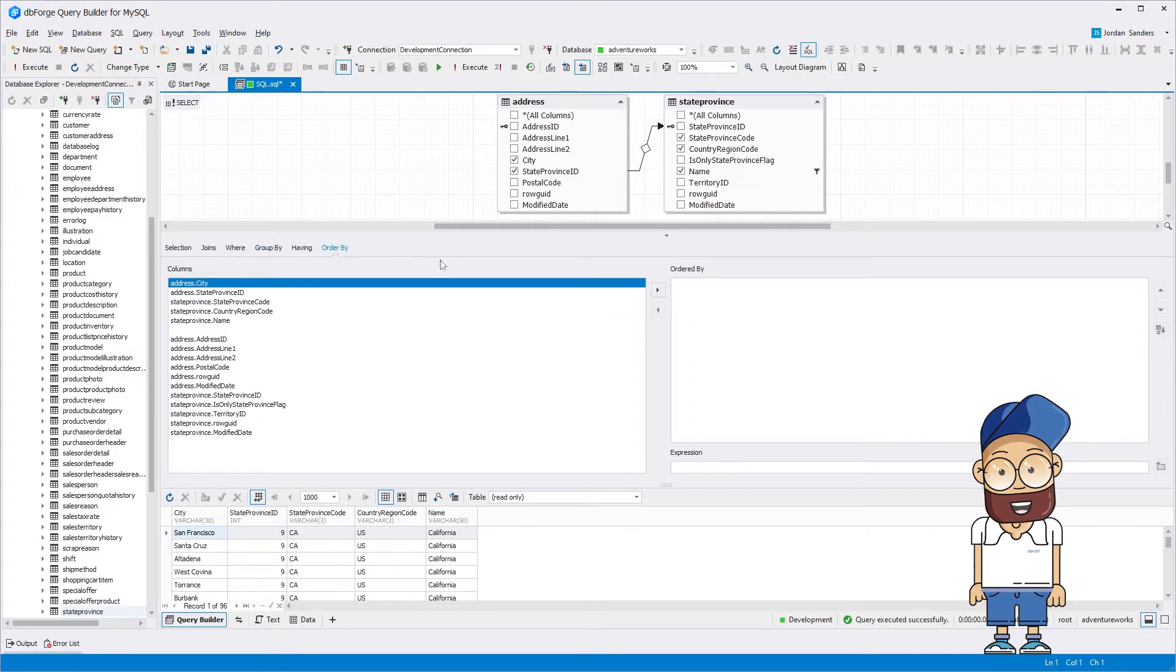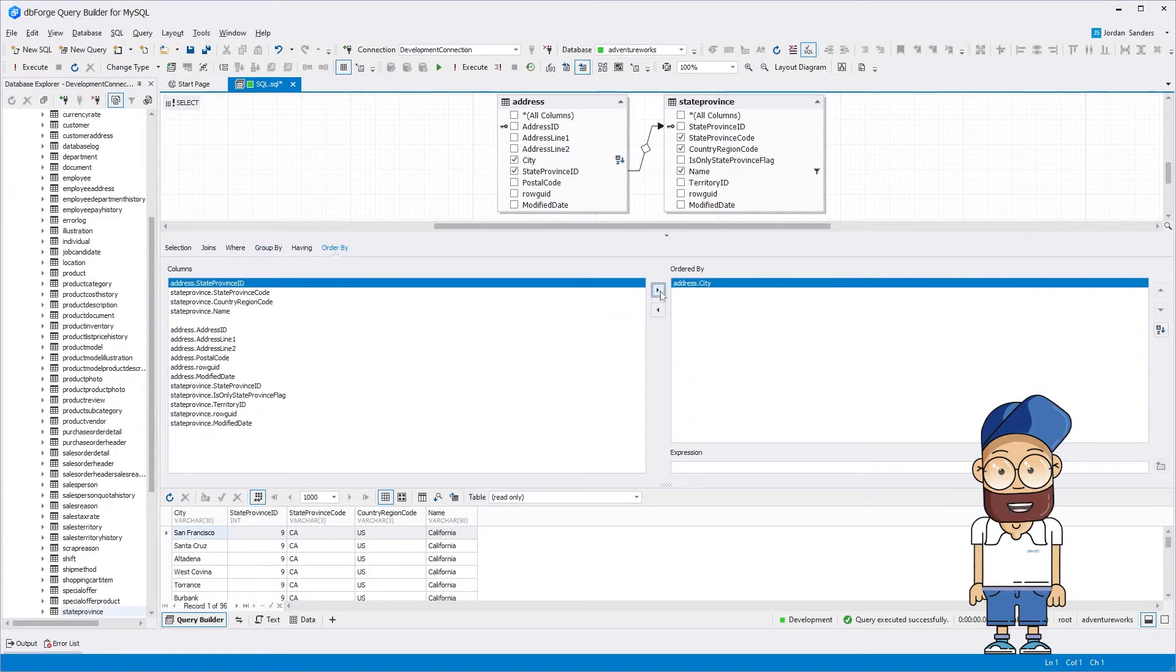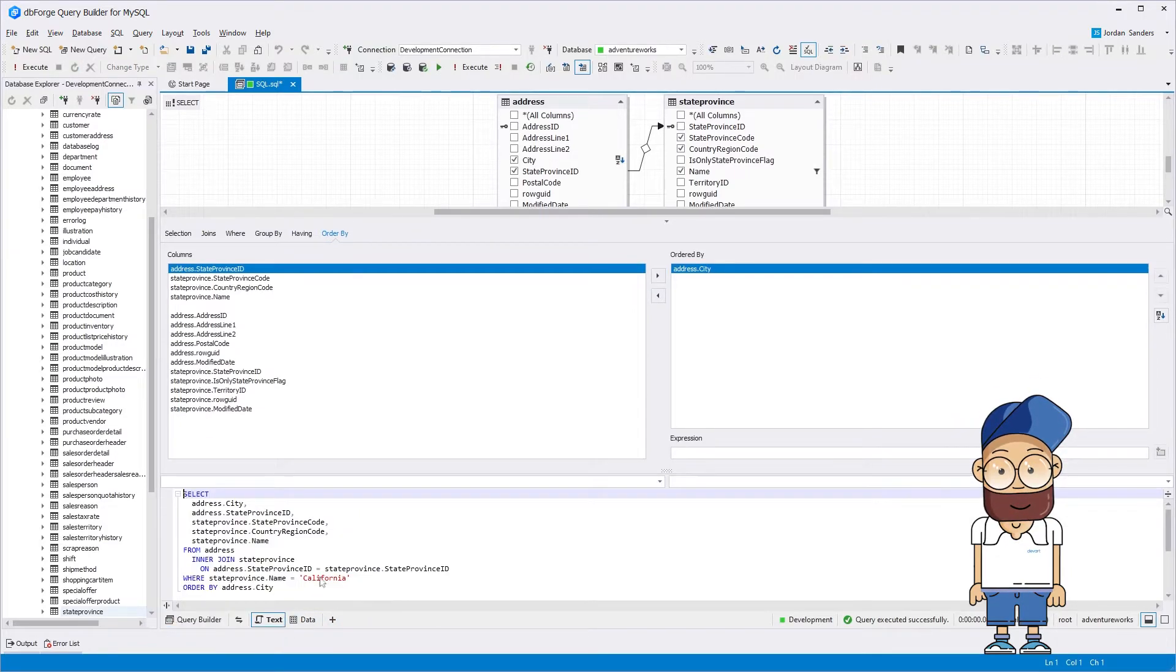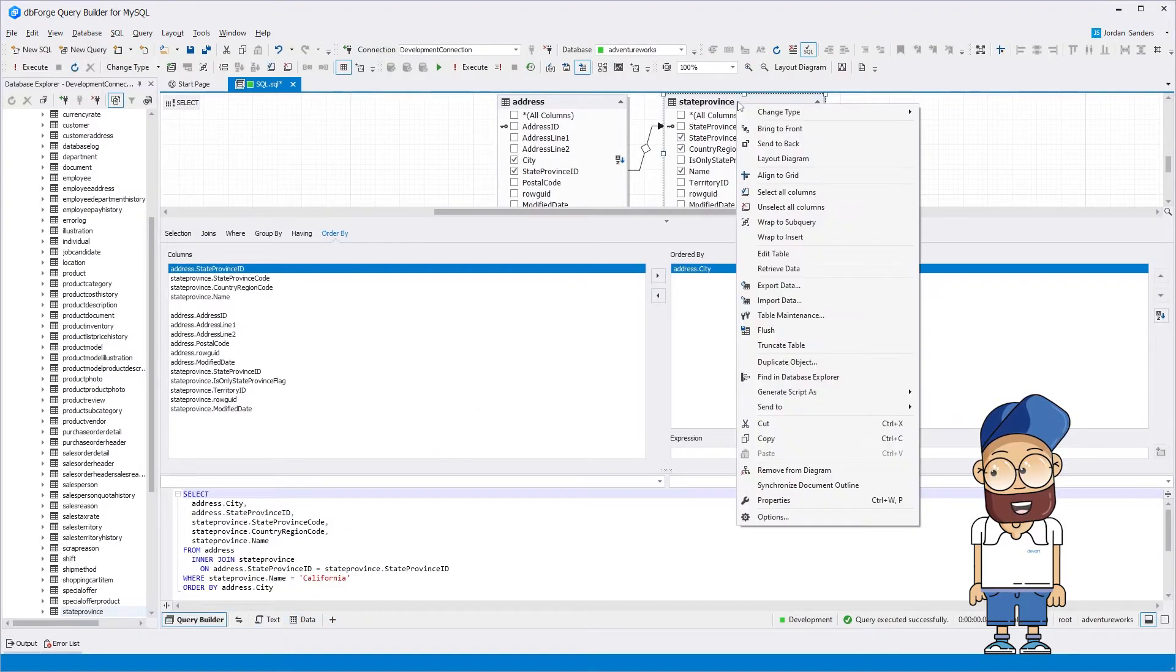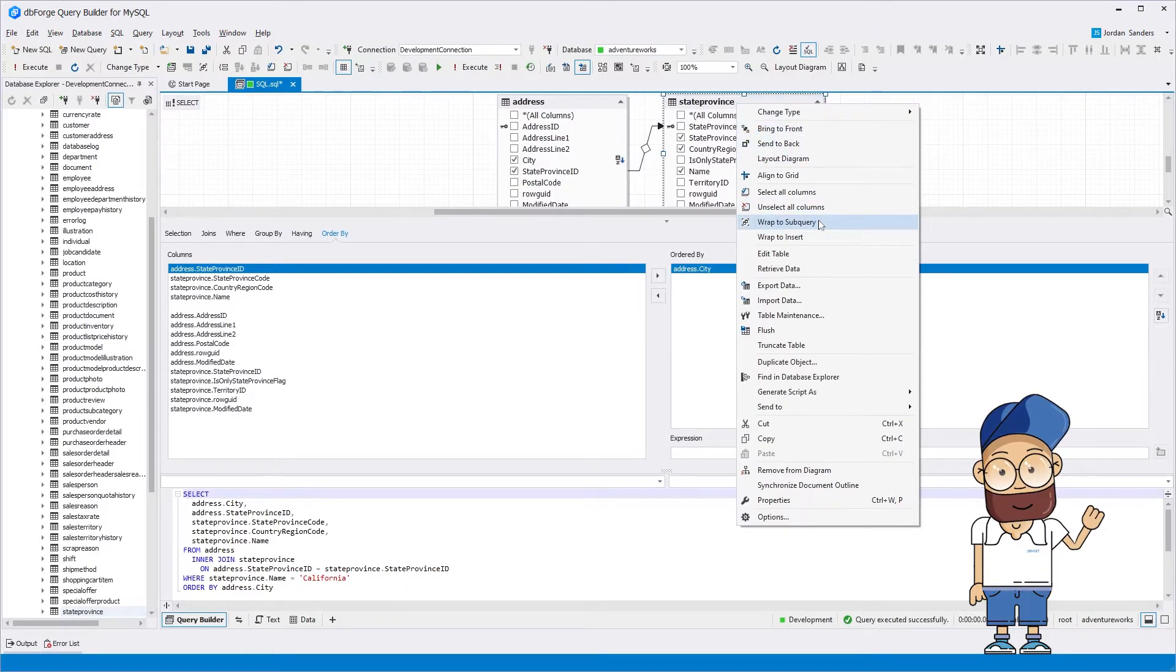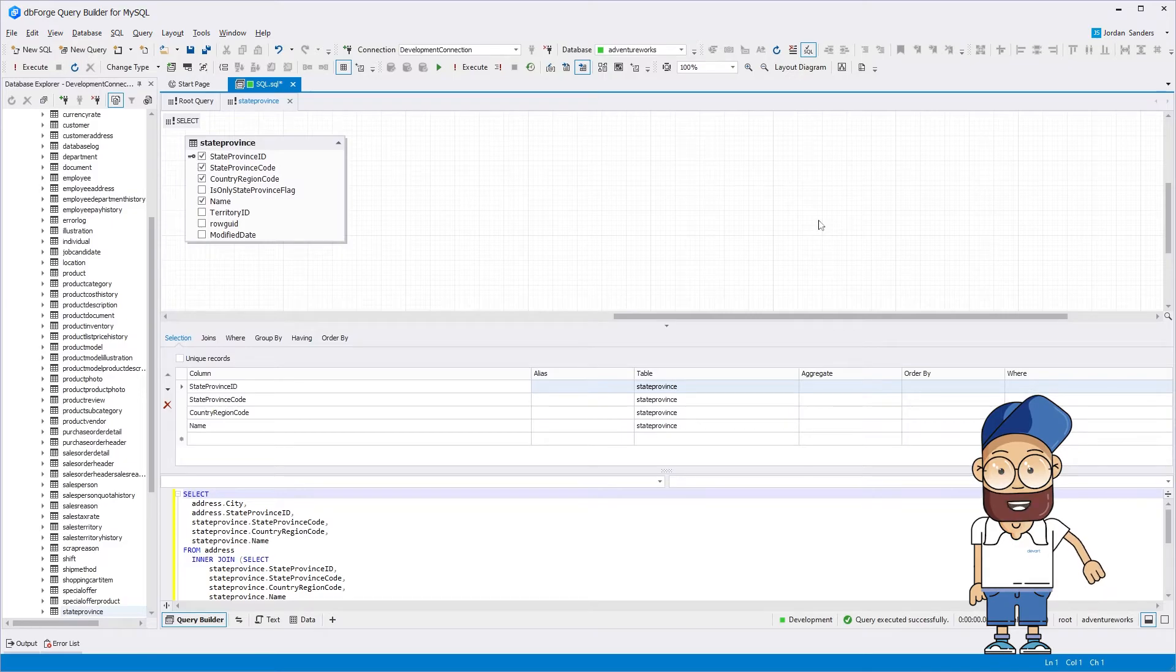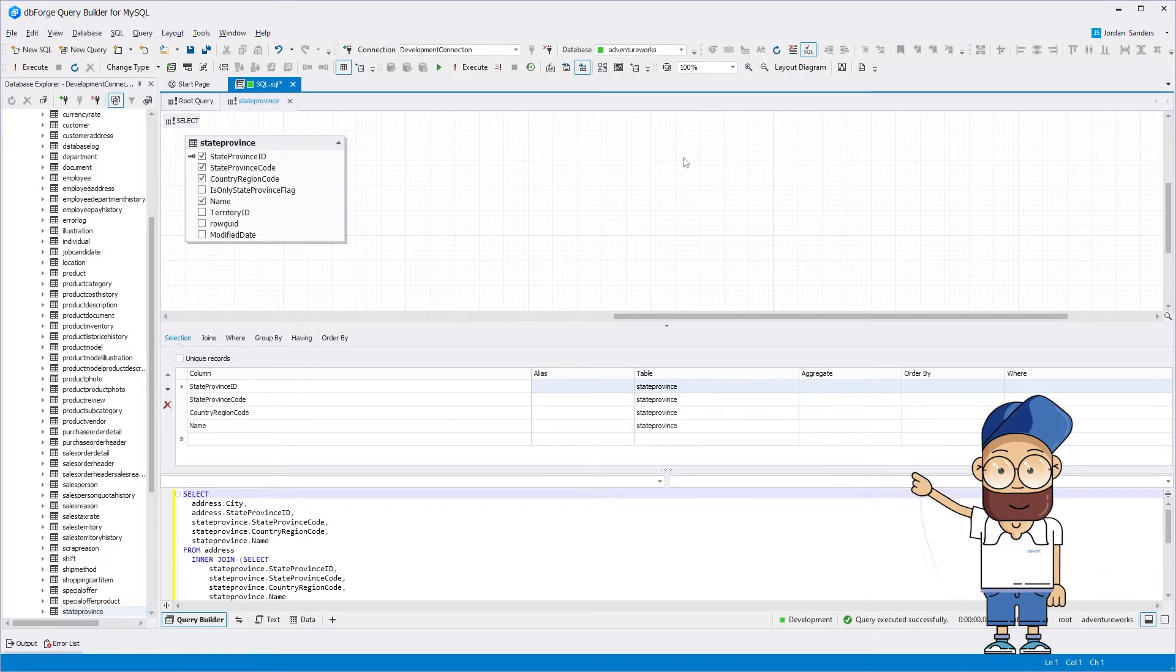However, you may encounter a situation where one query is not enough, and you need to create a subquery. You can do it easily with the wrap-to-subquery functionality. As you can see, our script has been transformed, and now it uses a subquery.